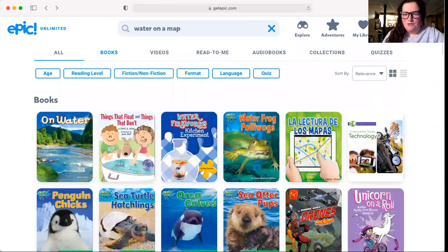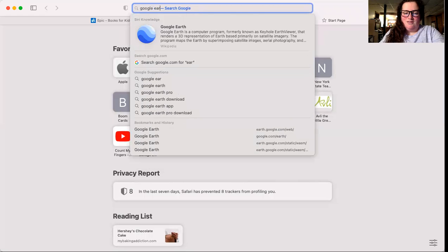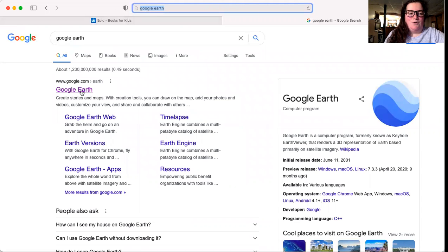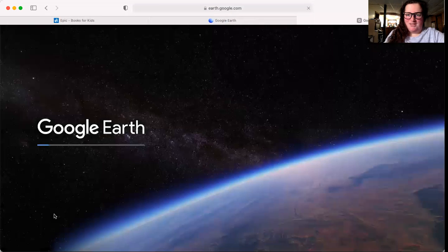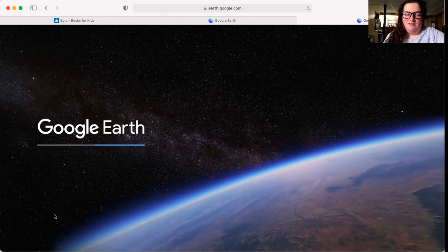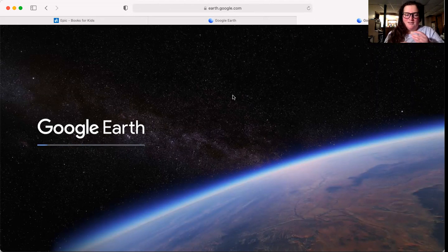I know that was a quick story. Grown-ups, I want you to help. I want you to type in Google Earth, and then we're going to click on it and launch Earth. Let's wait for it to load.